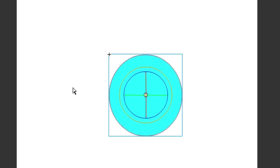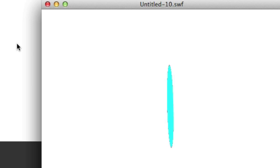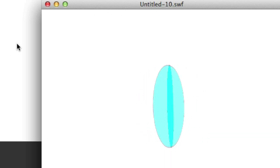So let's go ahead and publish this. Let's hit command return if you're on a Mac, or control return if you're on a Mac. I don't like that at all. It should have been 48 frames per second.